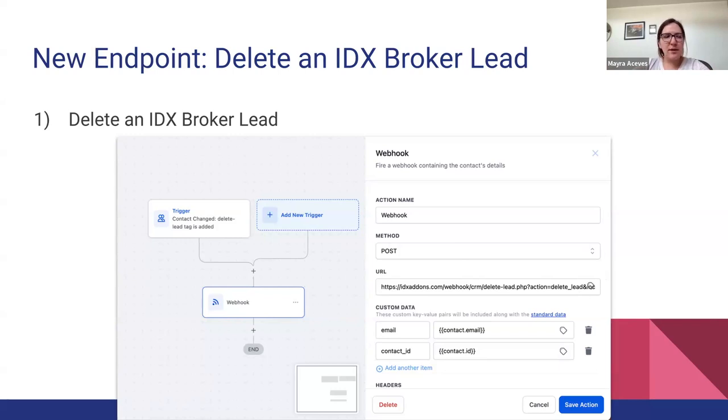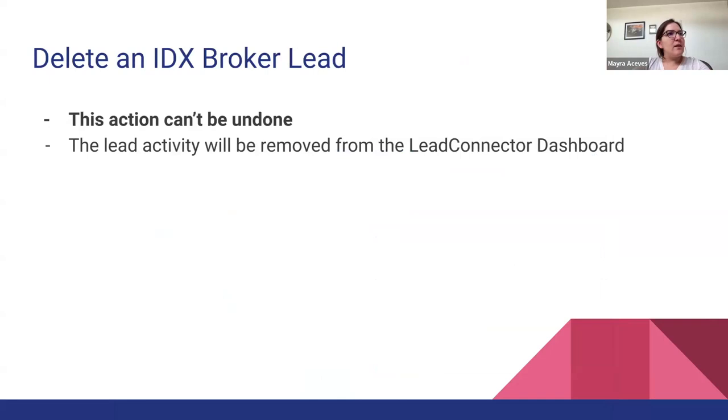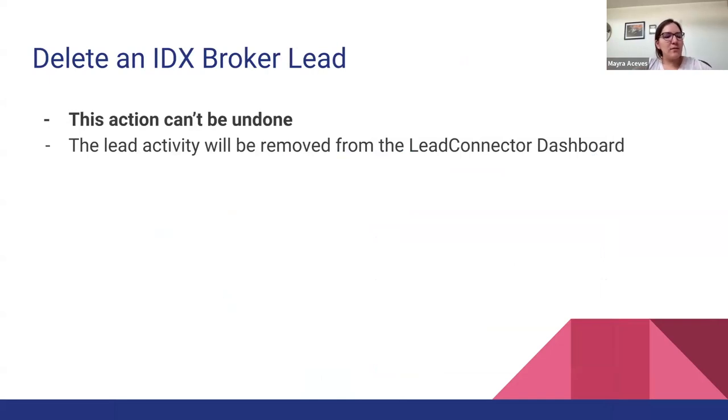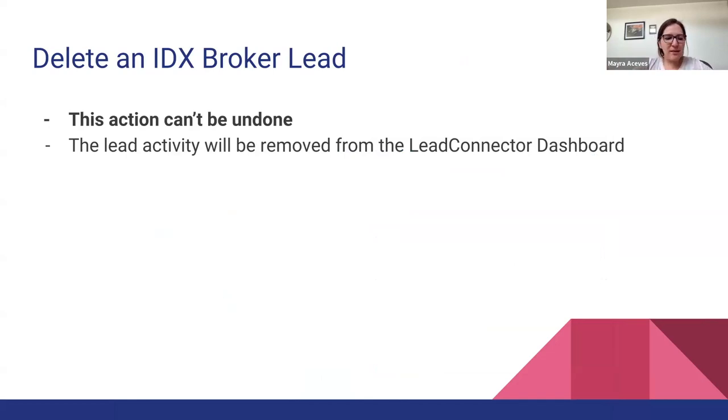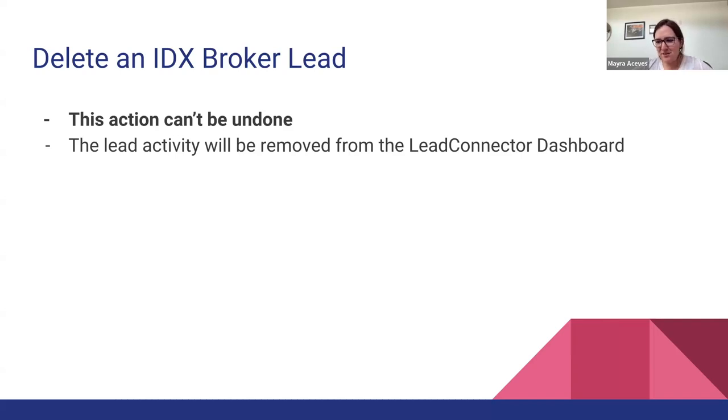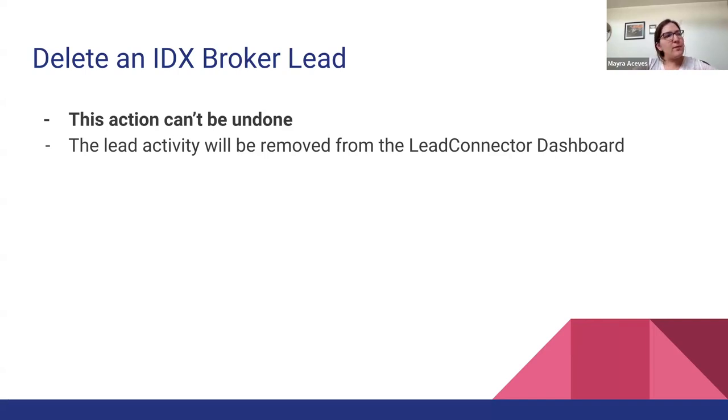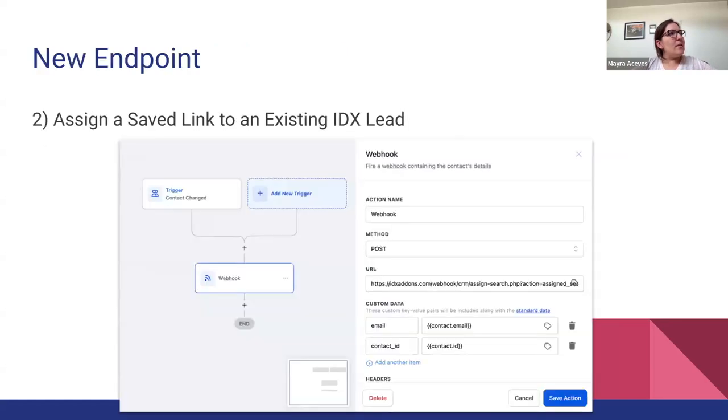In this particular webhook URL, it's important to notice that this action cannot be undone. So if you delete an IDX lead, you cannot recover it, it's already deleted. And also the activity from the LeadConnector dashboard is also going to be removed, so it's important to let you know this.